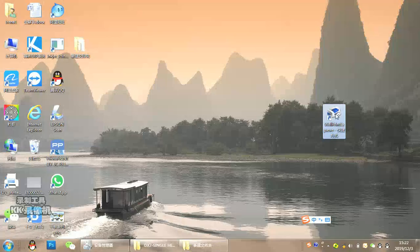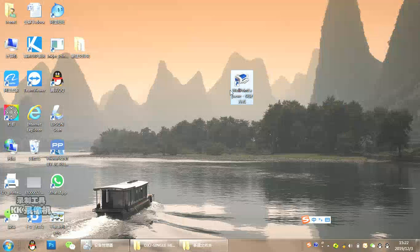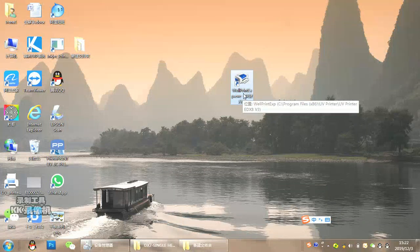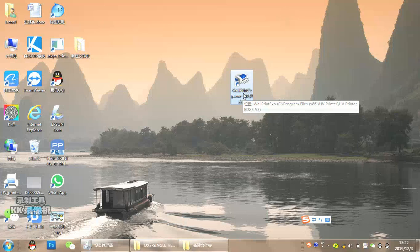When you finish installing the software, you will find it in your computer system. Then turn on the printer and insert the USB.